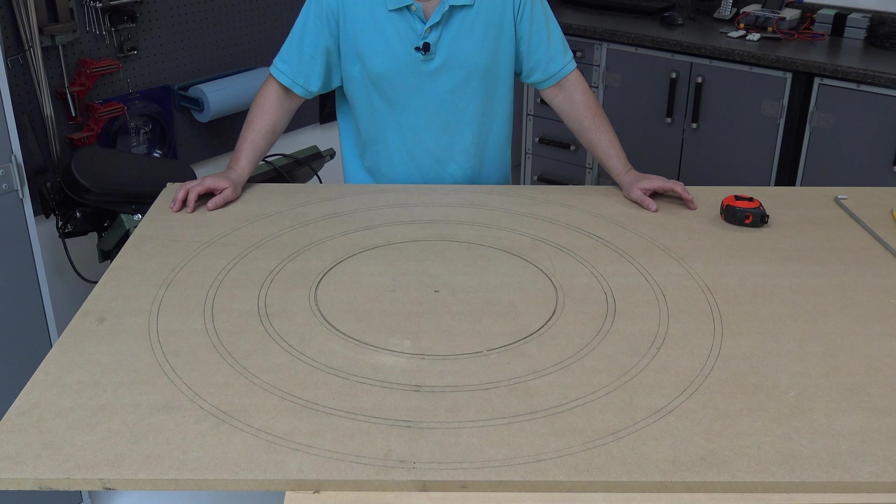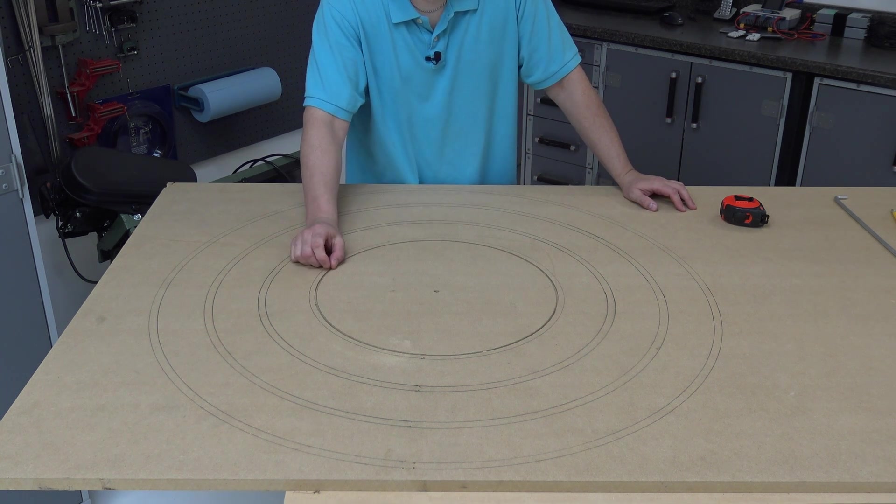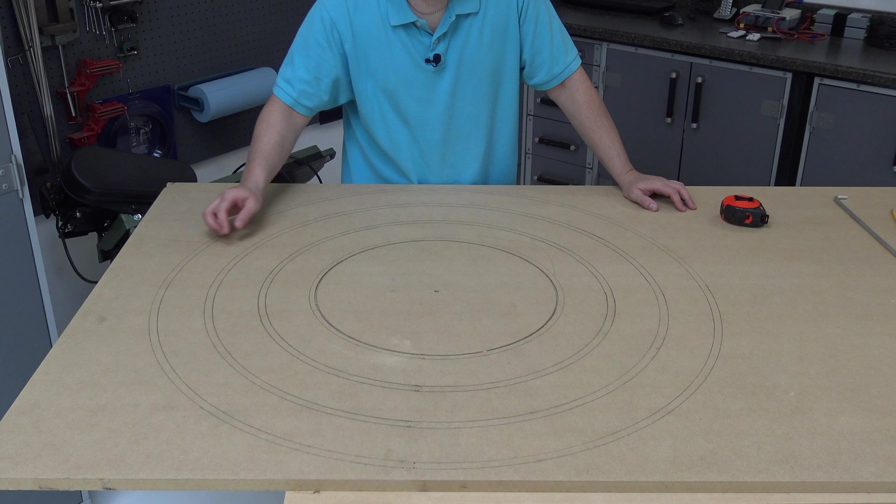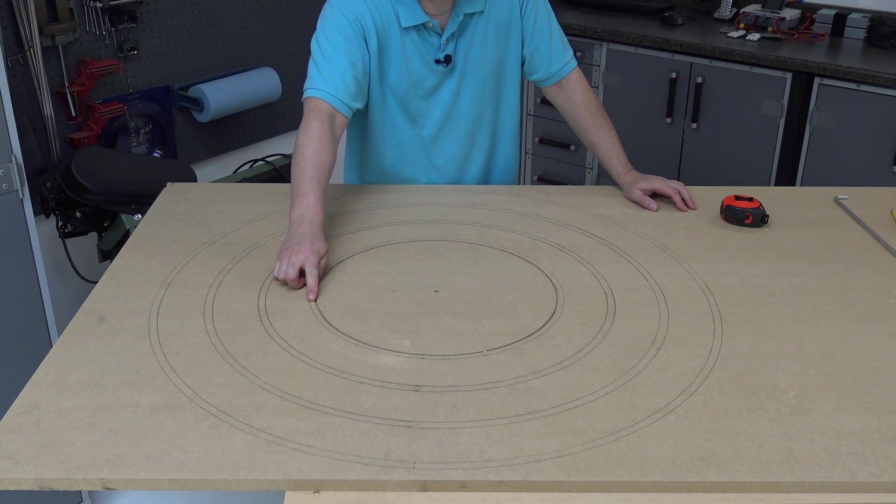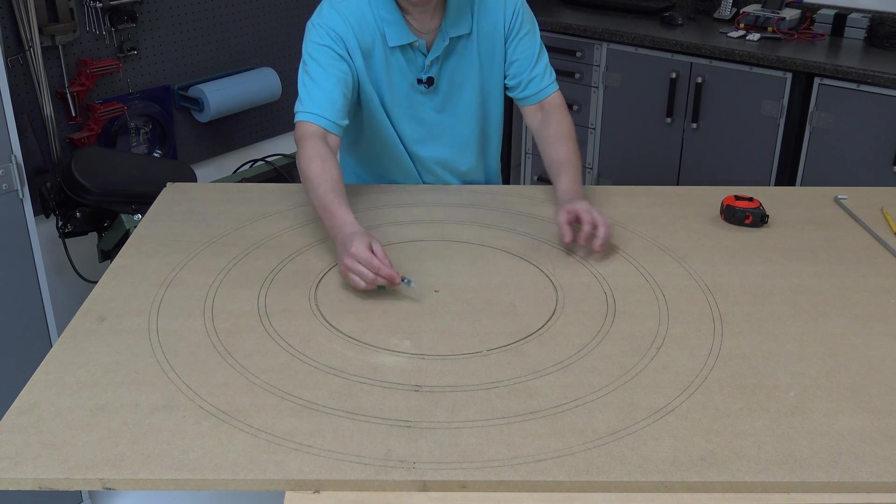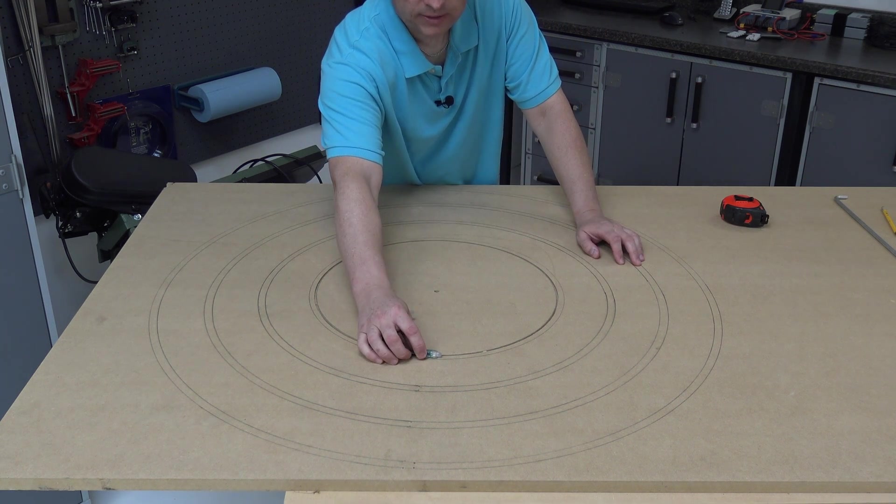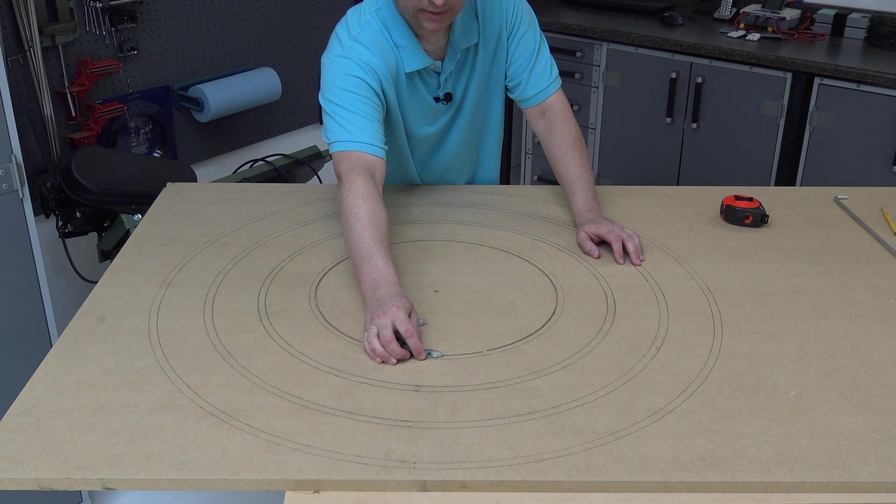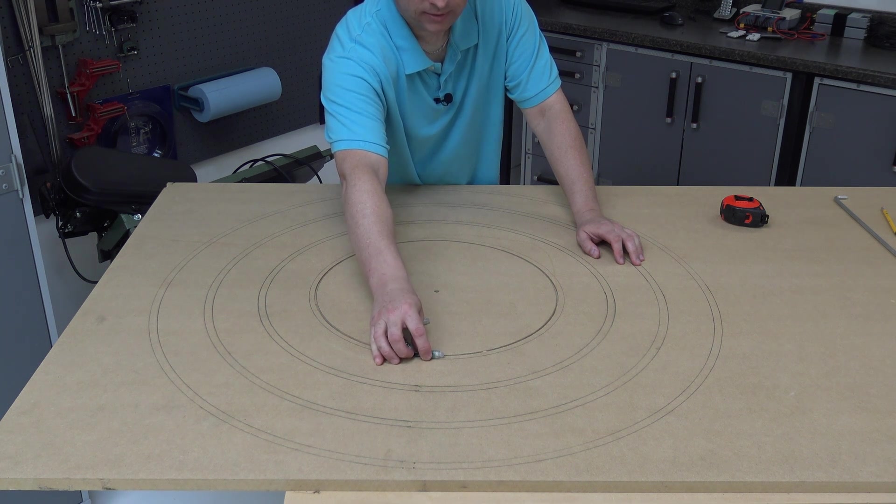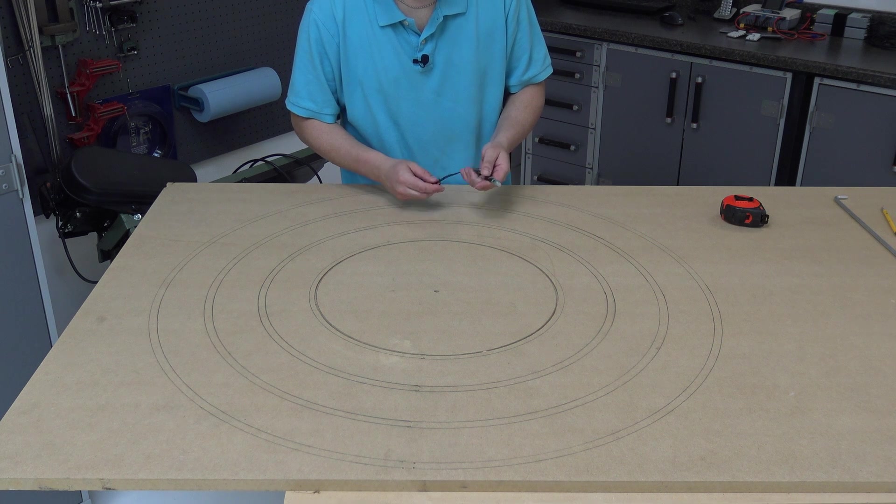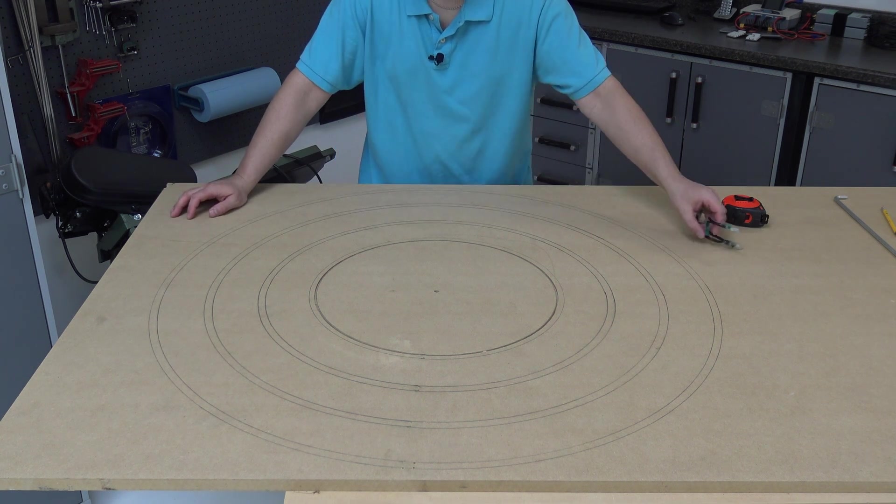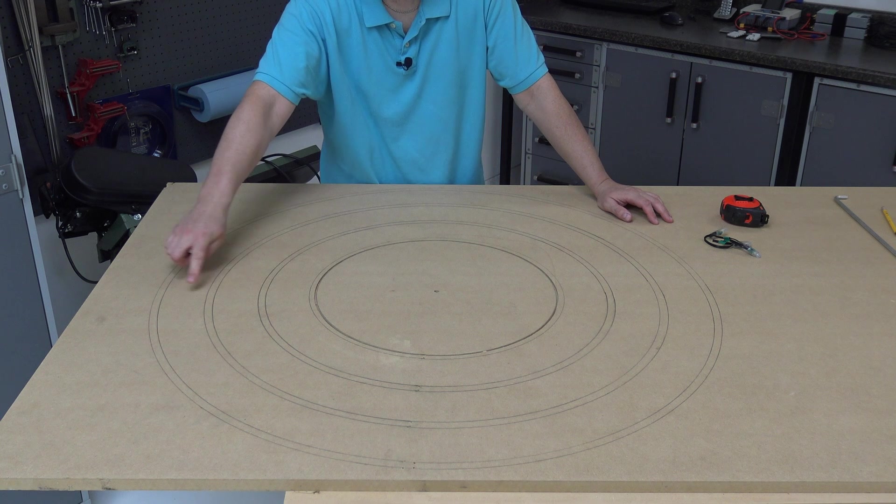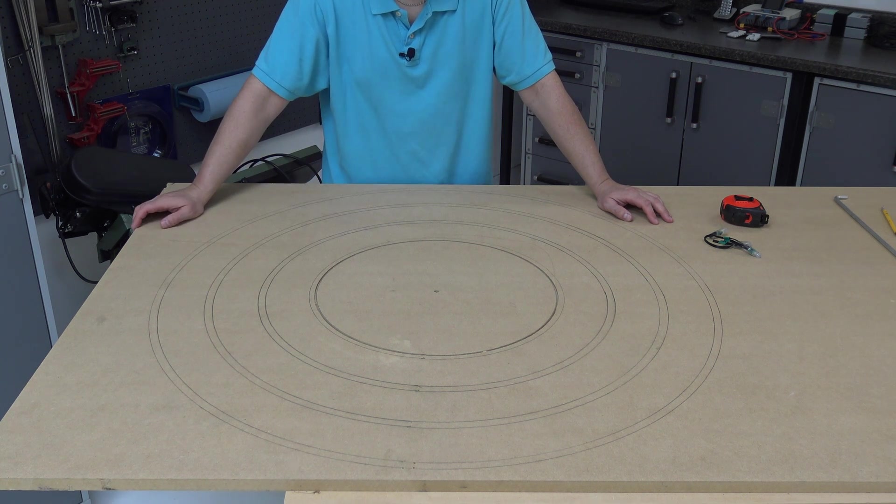So you'll notice for each ring, I've actually drawn two lines. The lines are a half inch apart. And the reason I did that is so that the wire frame would have two rails that the pixel could be zip tied between. This is similar in design to how I've done the pixel trees if you've watched that video. And it worked out well and it uses the least amount of material. So each ring is actually two circles set apart one half inch.